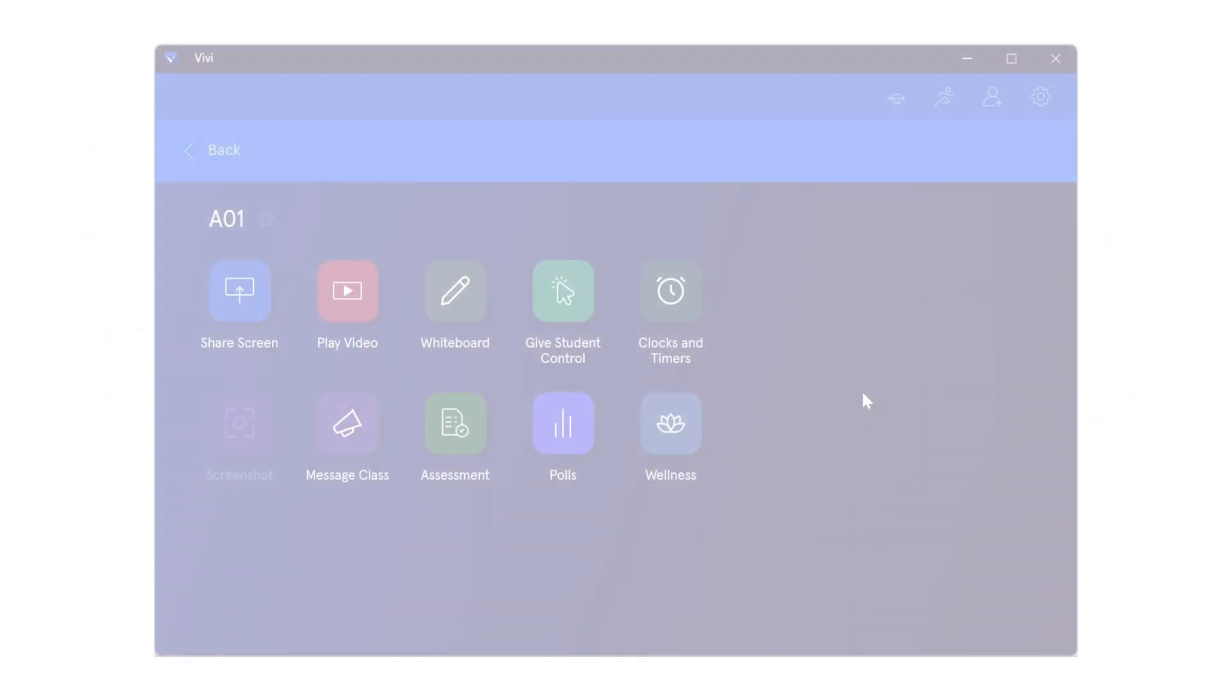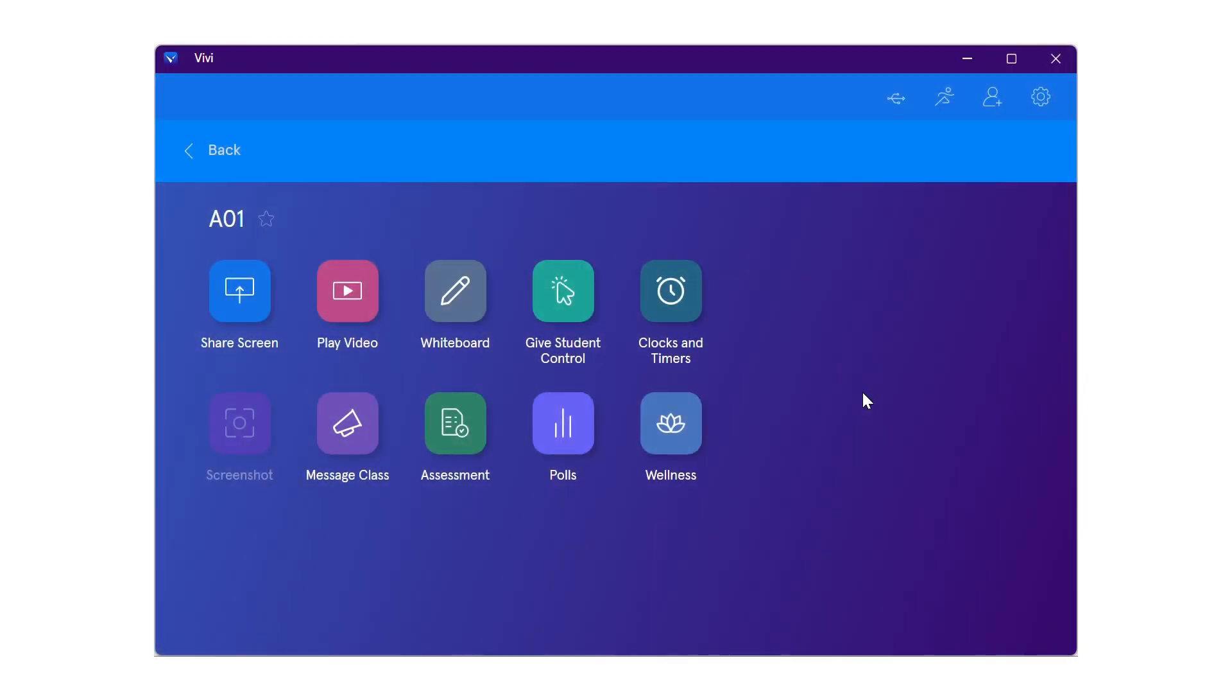To use a USB device connected to the Vivi box, select the USB symbol in the upper right corner when connected to a room in the Vivi app.